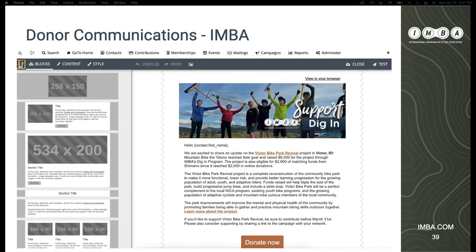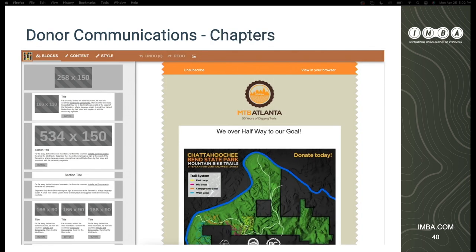This is basically how we send out mailings via CiviCRM. We use generalized tokens and also have quite a few custom tokens — basically chapter name, chapter URL, stuff like that. Our mailings are generated through CiviCRM core, and we also provide the same interface in our CLD — the leader dashboard — so that chapters can send mailings about Dig In directly to their members.